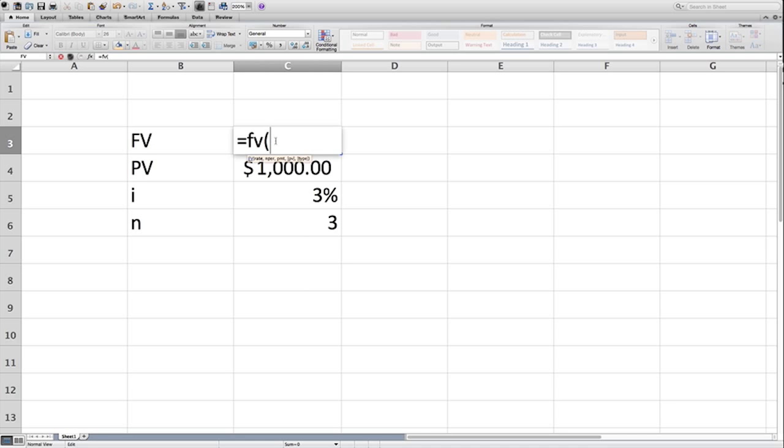How do you know what to enter next? Again, read the screen. The screen here is saying future value, and then there's a series of variables here. The variable that is highlighted is what it's asking you to enter. So rate is in bold font. That means you enter rate.